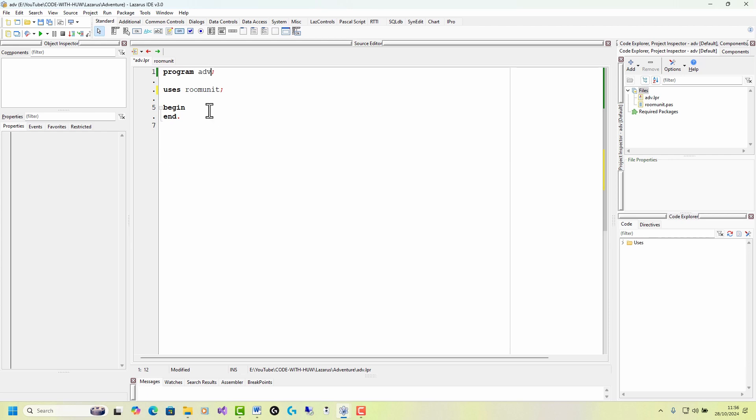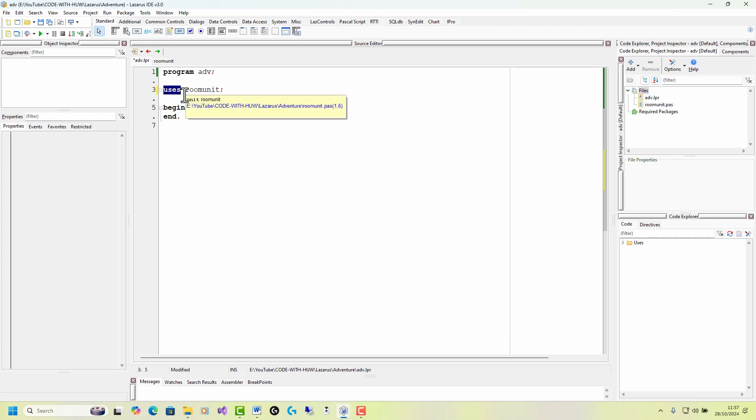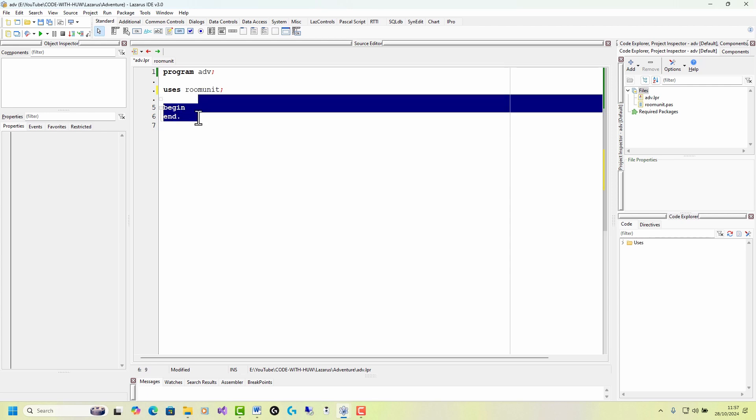And I need to put some code in here. This is what runs when the program is loaded. And you can see that it's added the room unit that I've declared to the users. Section uses just tells it that it's going to have access to this code, the code in room unit. Right.